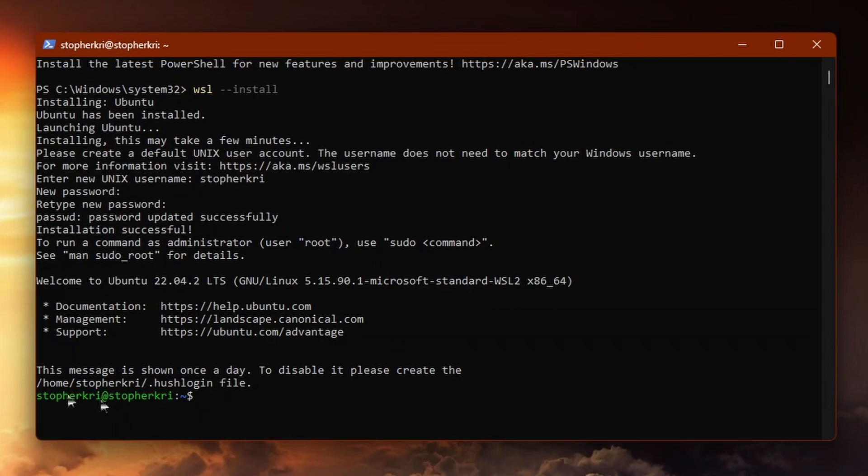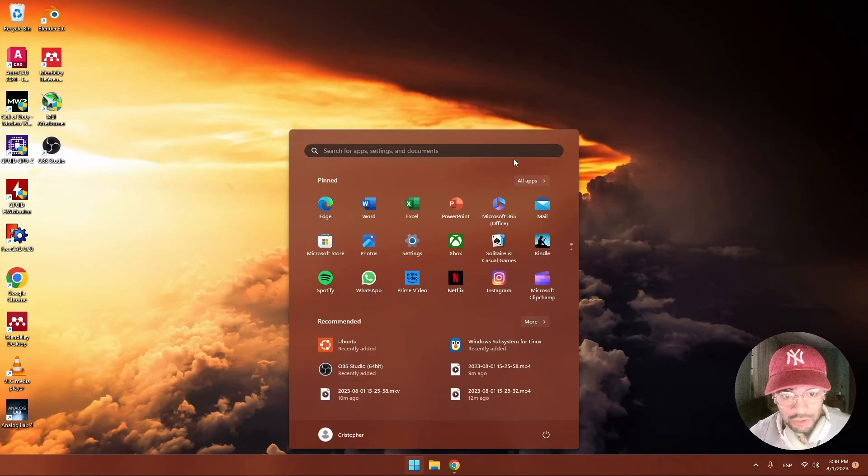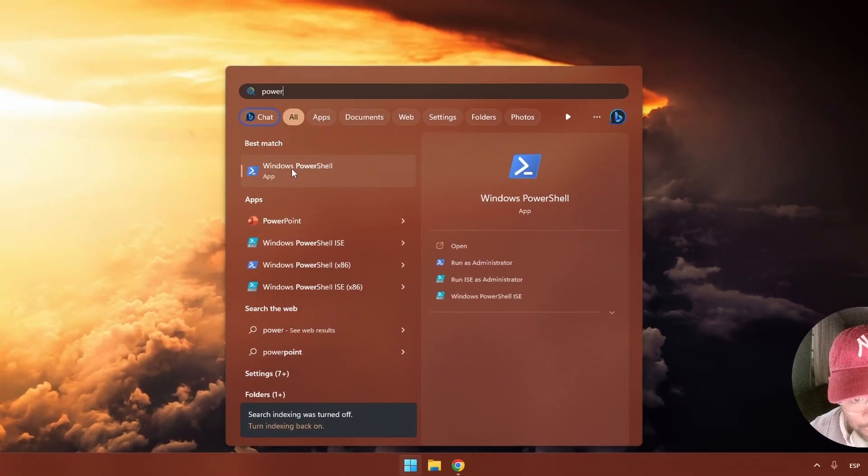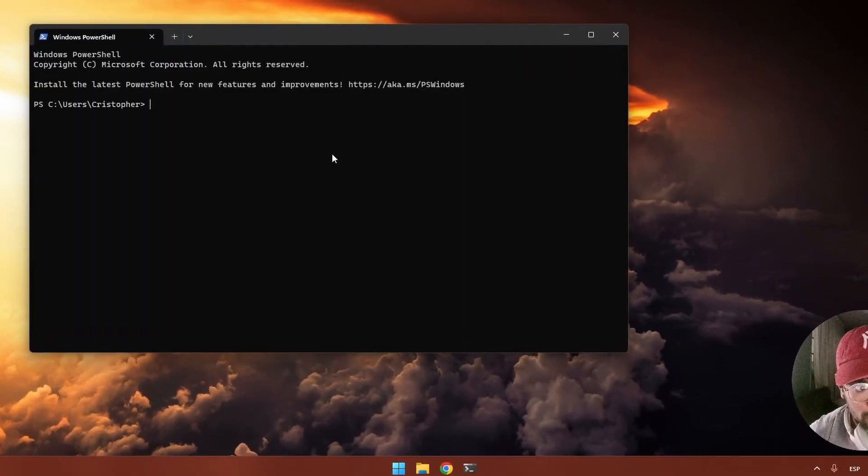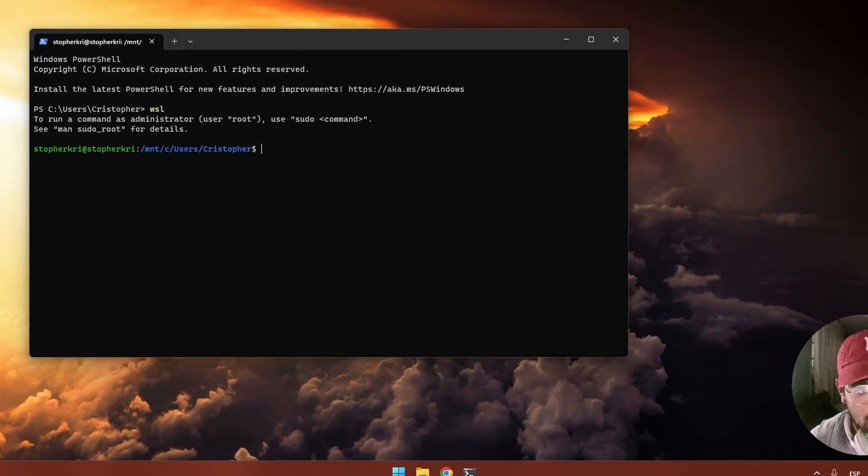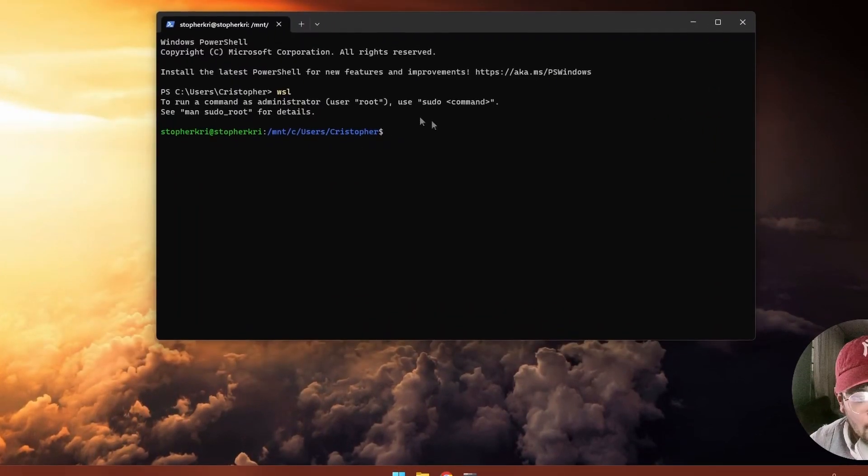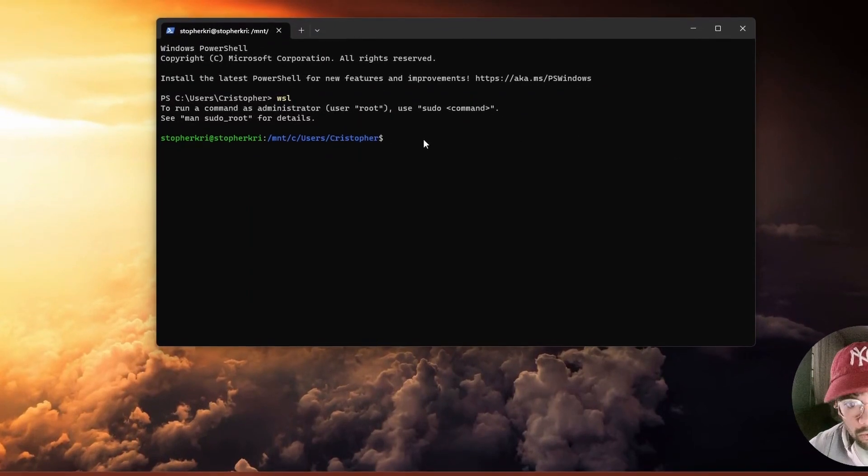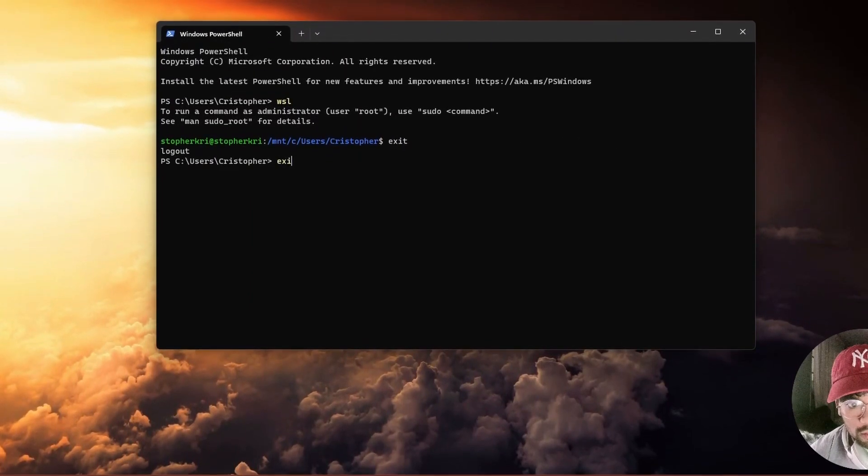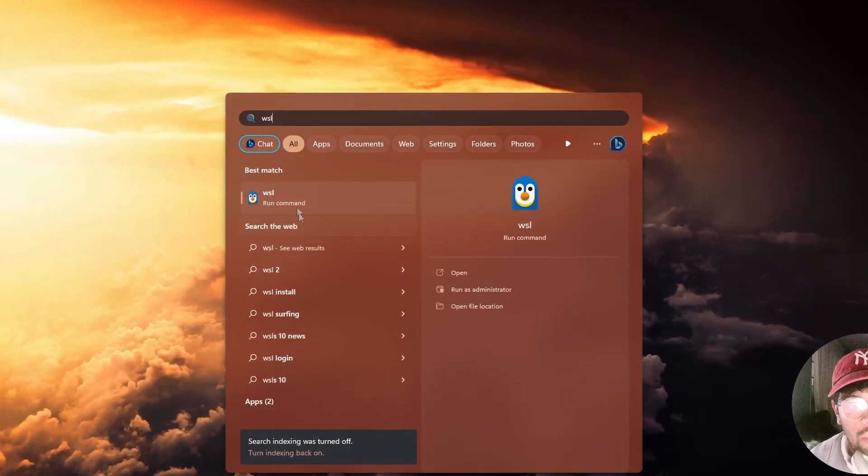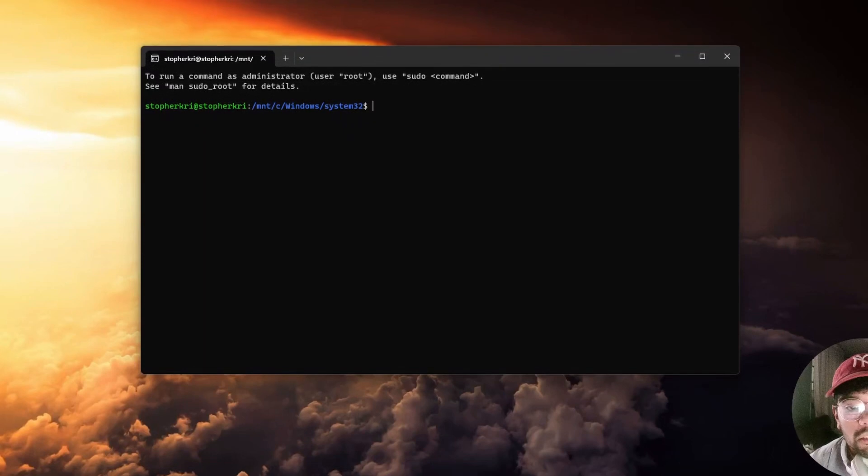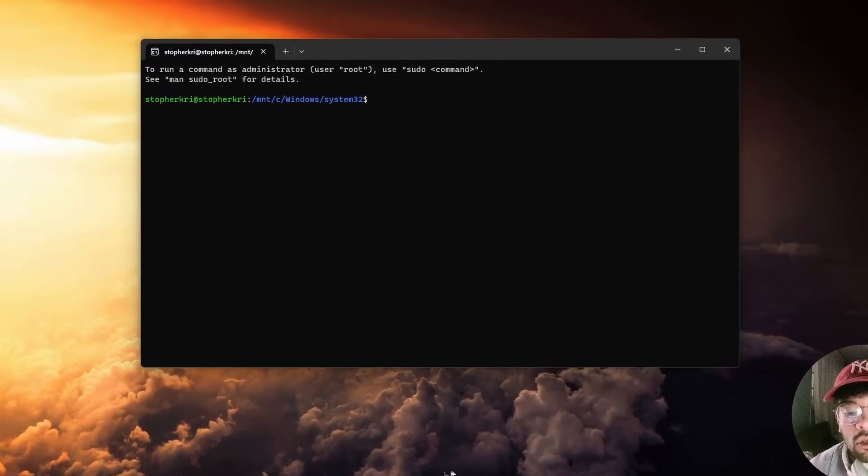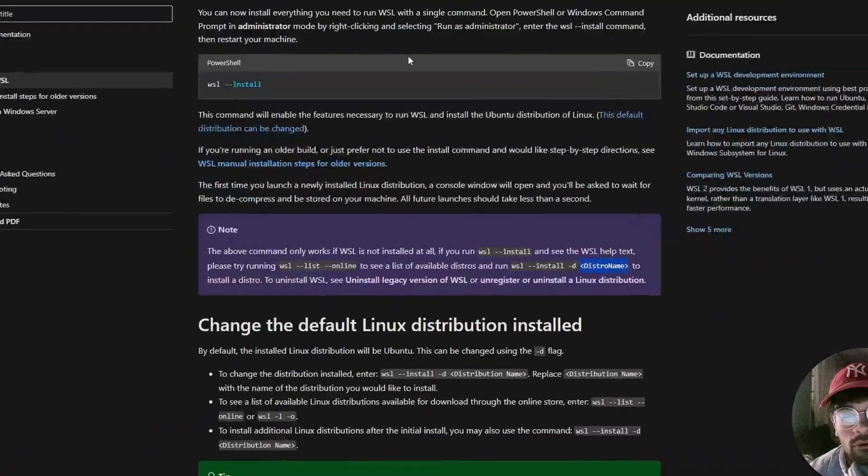We are now in the Ubuntu terminal with the green letters. Let me close this and open it once again. We can open PowerShell and type wsl and hit enter, or you can search for WSL. It's the same.